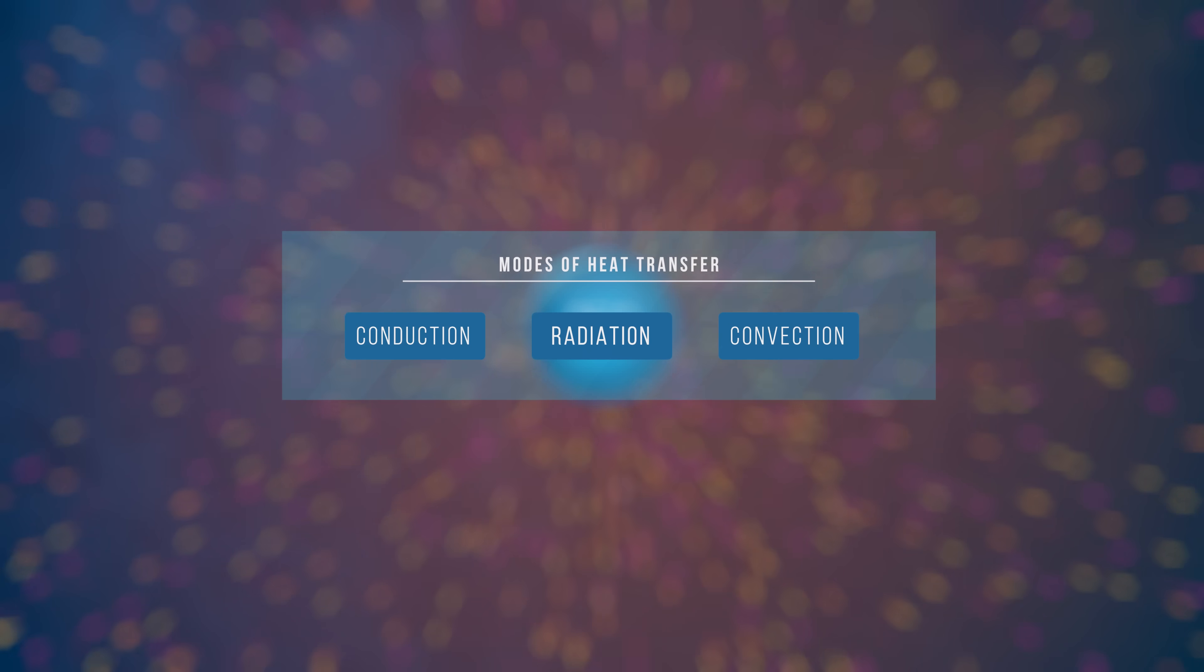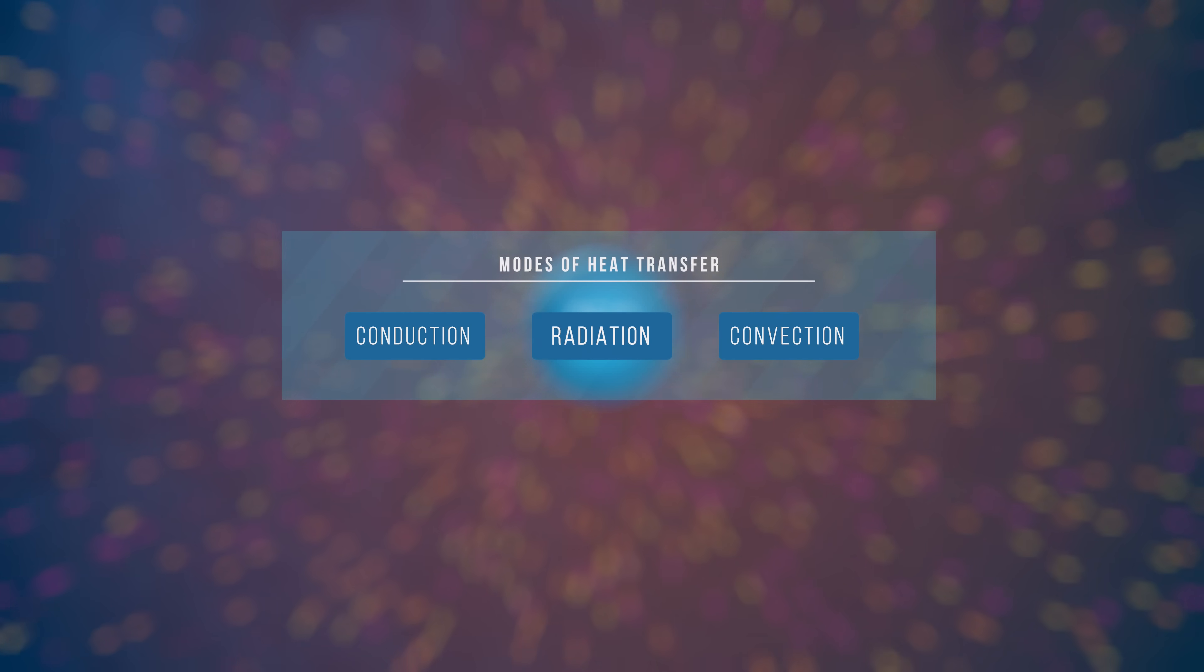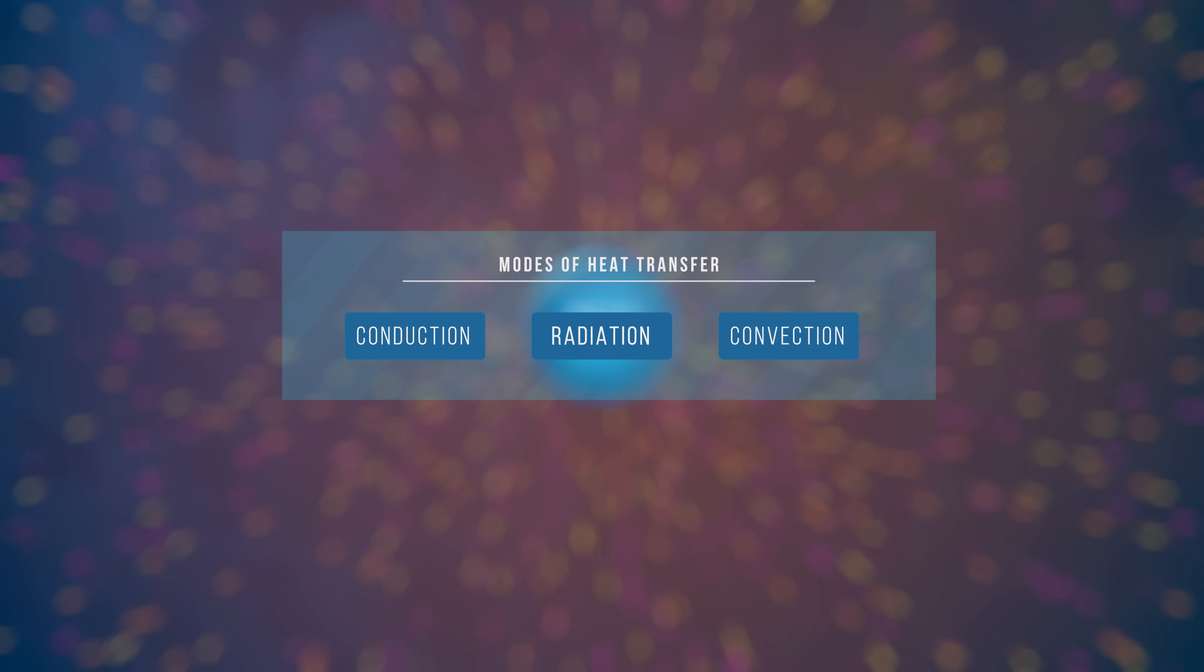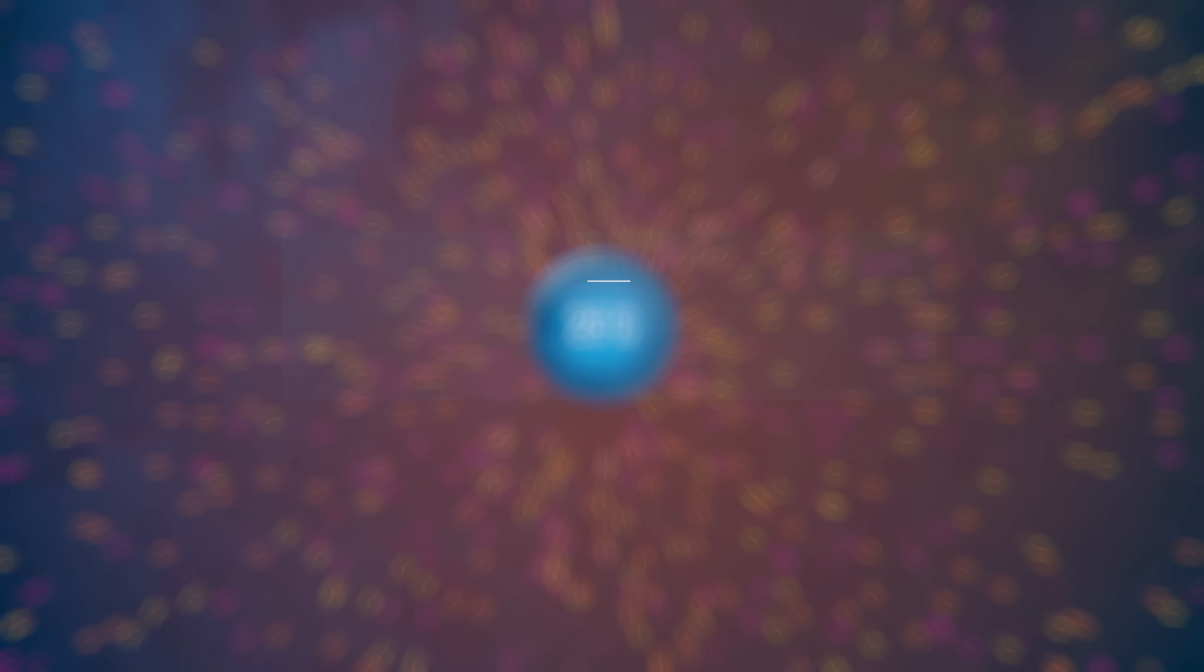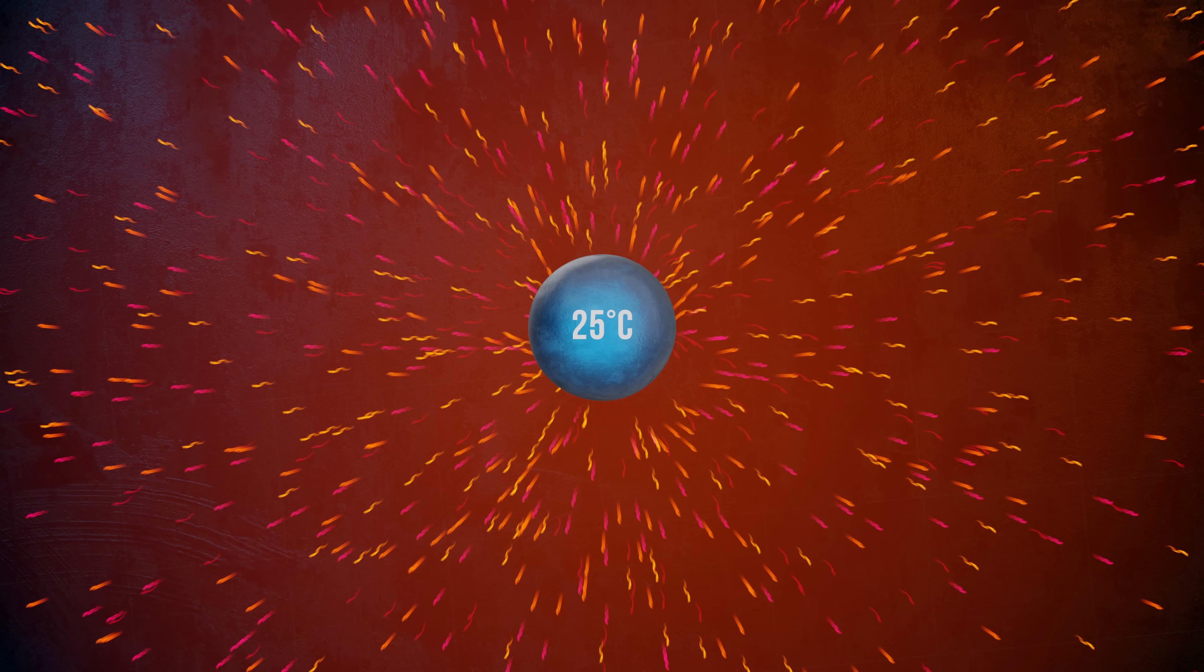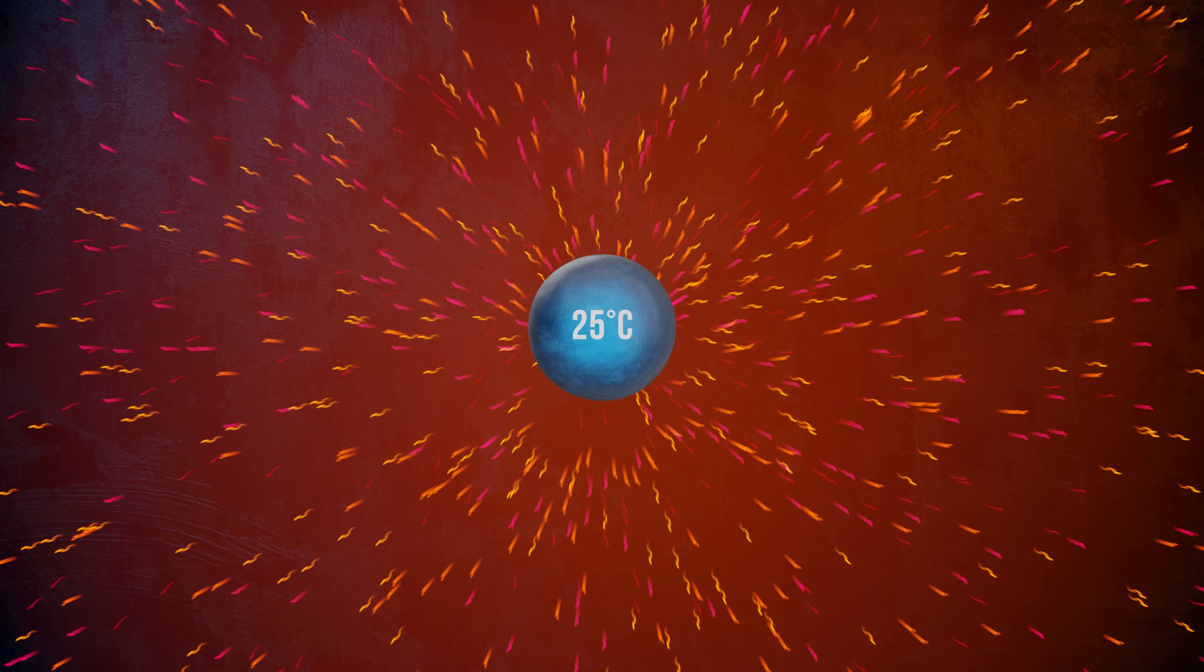Whether it's to design photovoltaic cells, heat exchangers, or energy efficient structures, engineers need to be able to model the effects of thermal radiation. And a good way to start is by taking a closer look at the electromagnetic waves themselves.